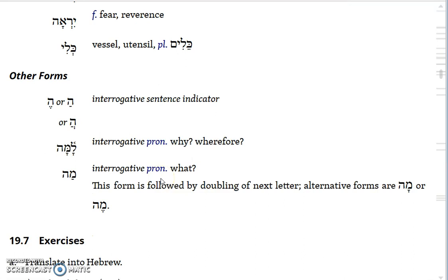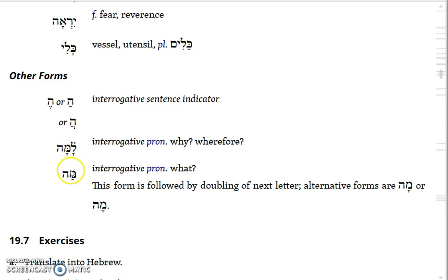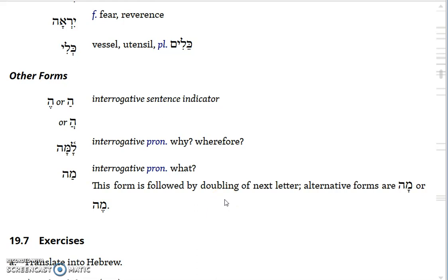The other forms introduced are interrogatives. Interrogative He shows up with a sagol, a patah, or a hataf patah under it, but it all means the same thing — attaching Ha to the first word of a sentence marks the whole sentence as a question. Then Lama, which is preposition La attached to Ma, means why or wherefore. And Ma means what; it generally doubles the next letter if it's easily doubled — not a guttural or resh.